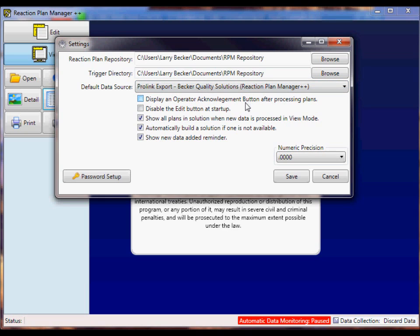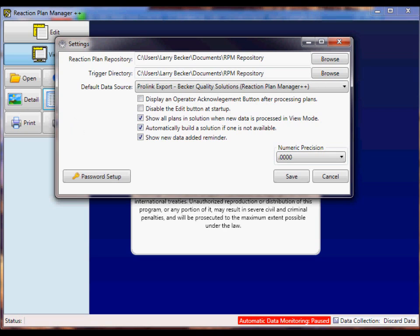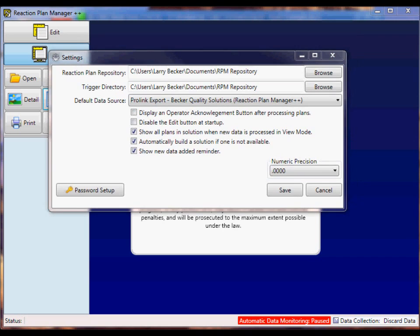Another important setting is the automatically build a solution if one is not available setting. By having this box checked, if data comes across that doesn't have a solution associated with it, one will automatically be built for you. Once you're done with the settings, you can go ahead and save them.